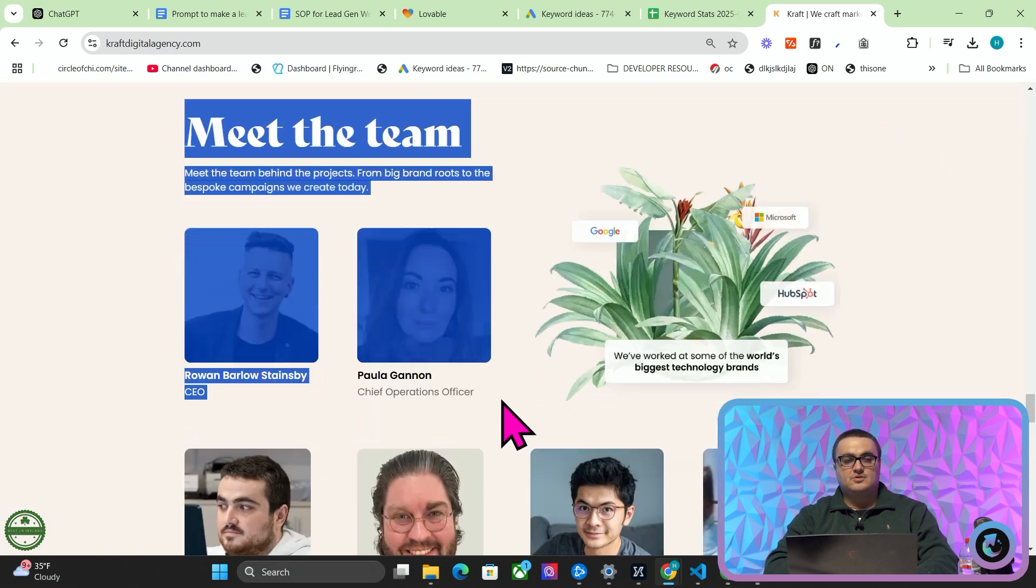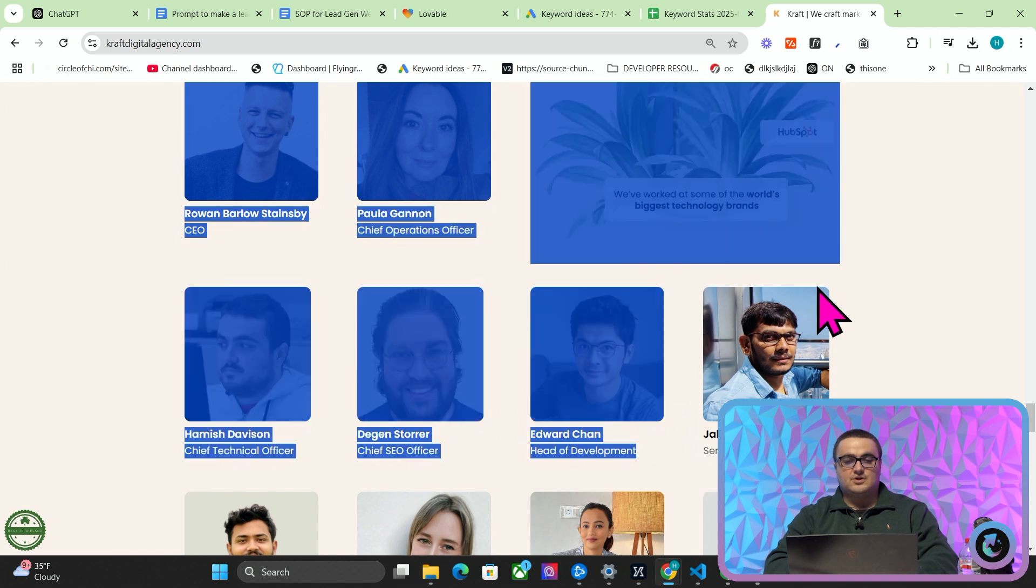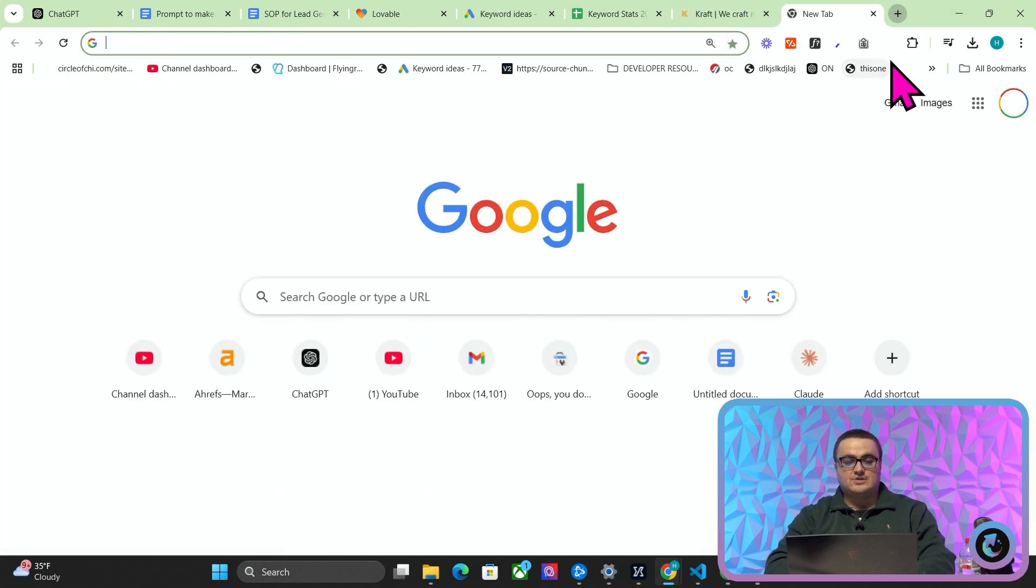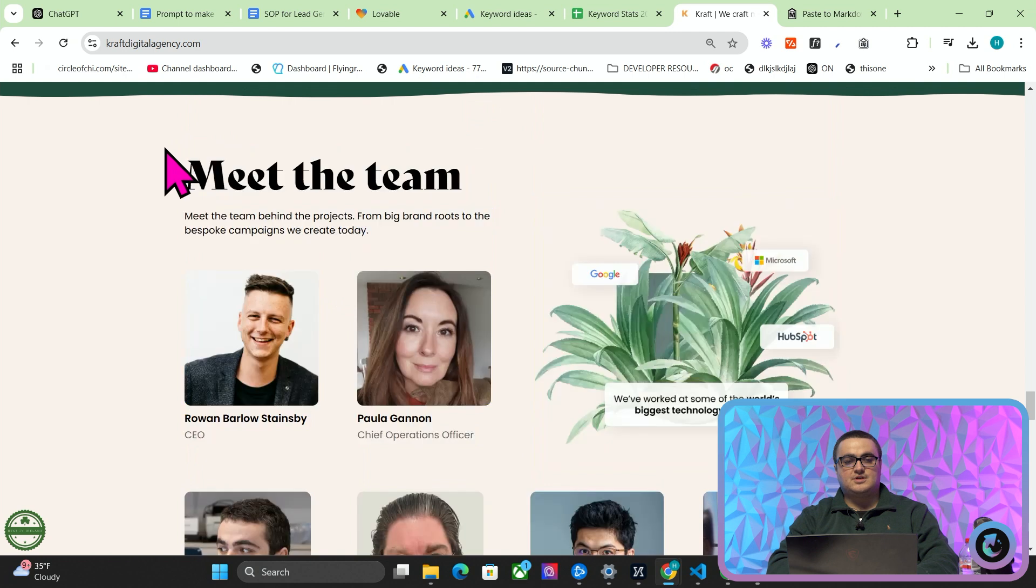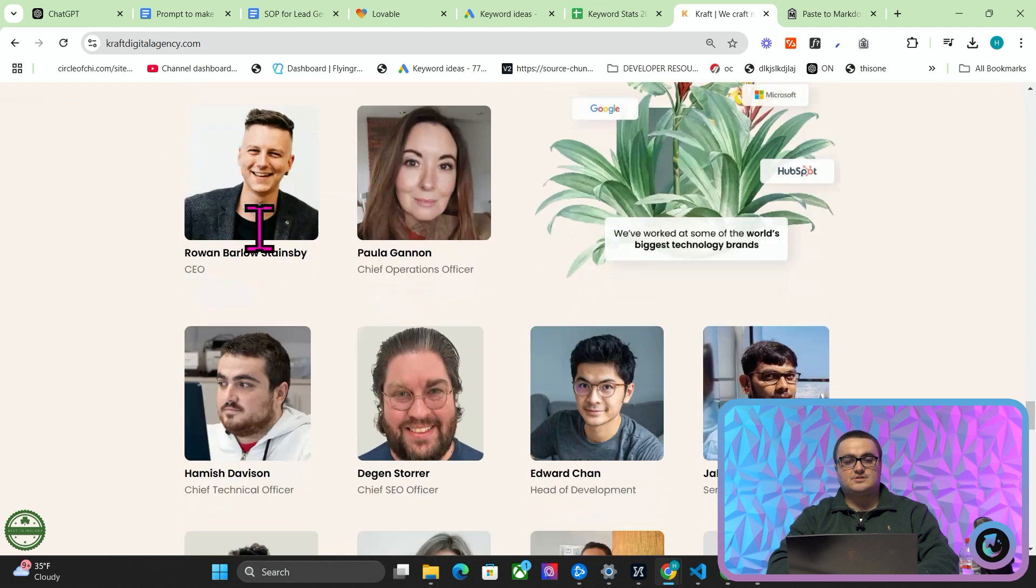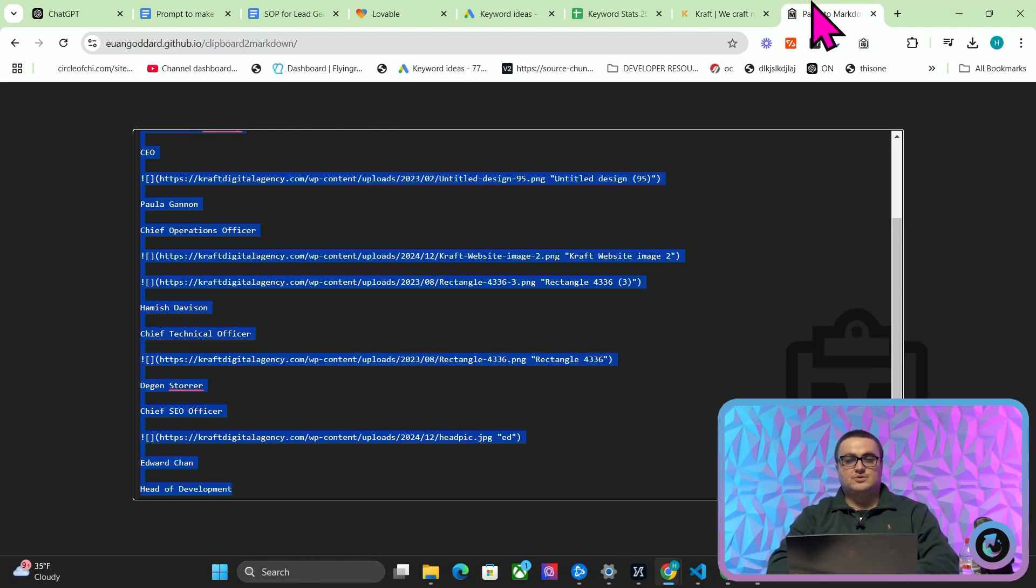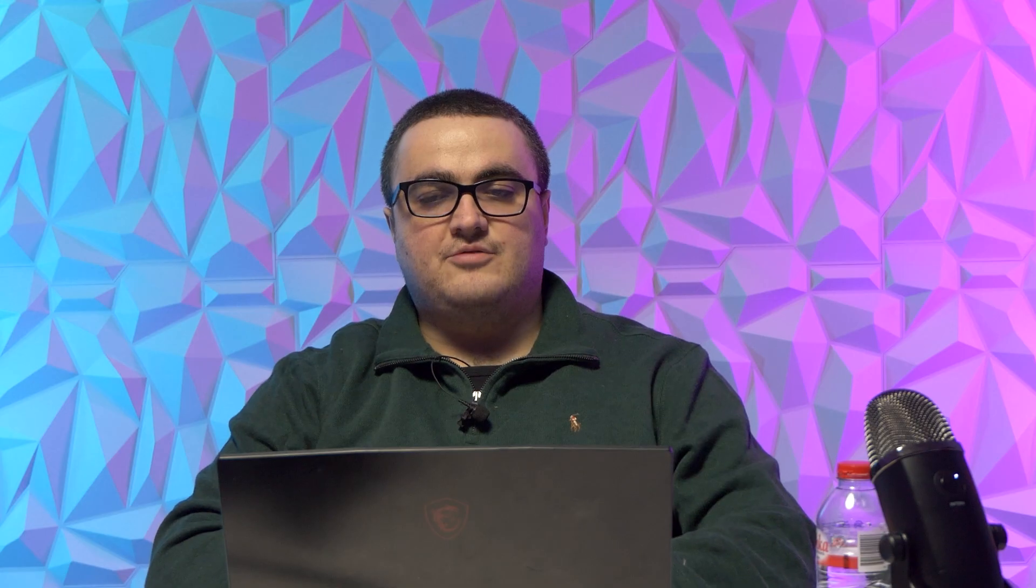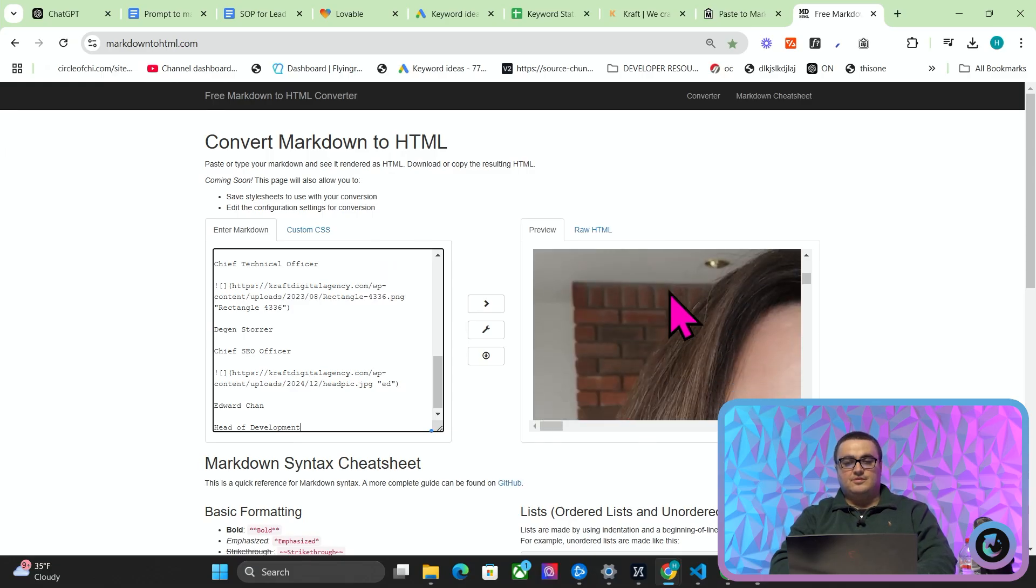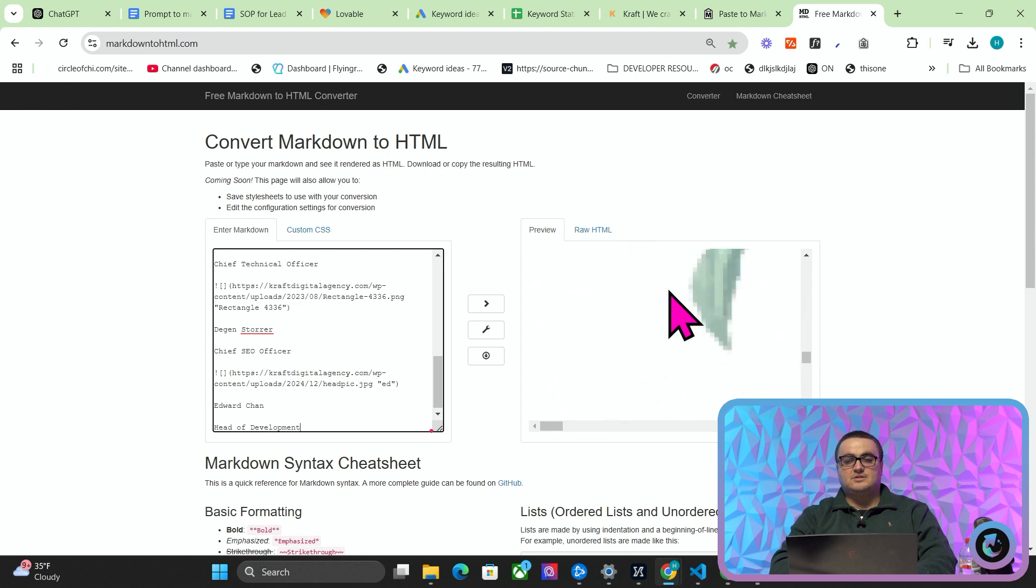Obviously when I did this, I basically just took some images and some messaging from craftdigitalagency.com. What you can do is use Paste to Markdown to very easily collect images or whatever it might be. So what I did was I highlighted the pictures I wanted and the text that I wanted, Ctrl+C, then went to Paste to Markdown, Ctrl+V, and then if I go to Markdown to HTML, you'll see that these are actual image links that are now in markdown.